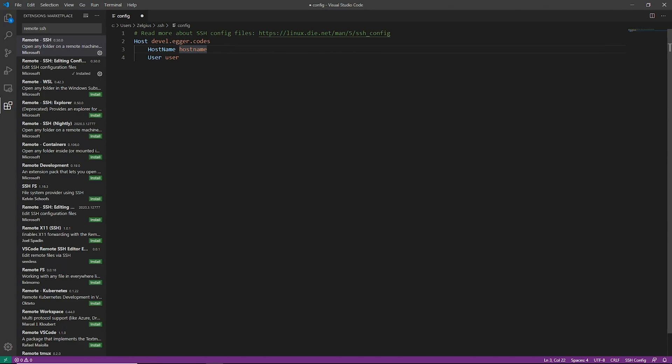The host name variable is actually what is going to be connected to. So if you have the host name variable and you just say here devel.egger.codes, it will connect to that.